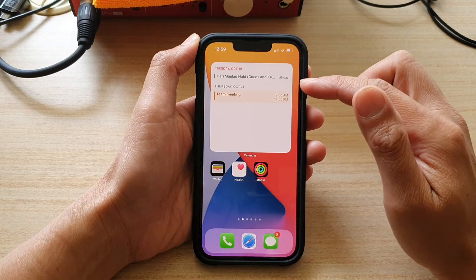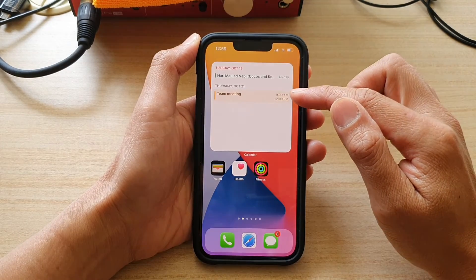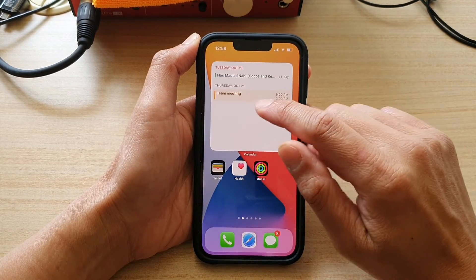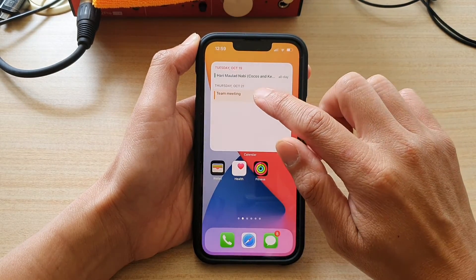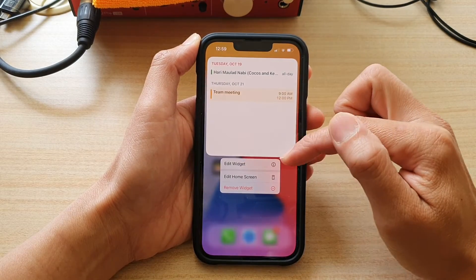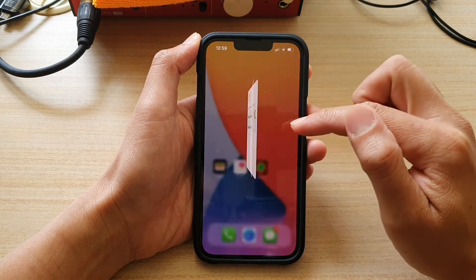This widget will list all the upcoming events in your calendar. You can touch and hold on the widget and from the pop-up menu, tap on edit widget.